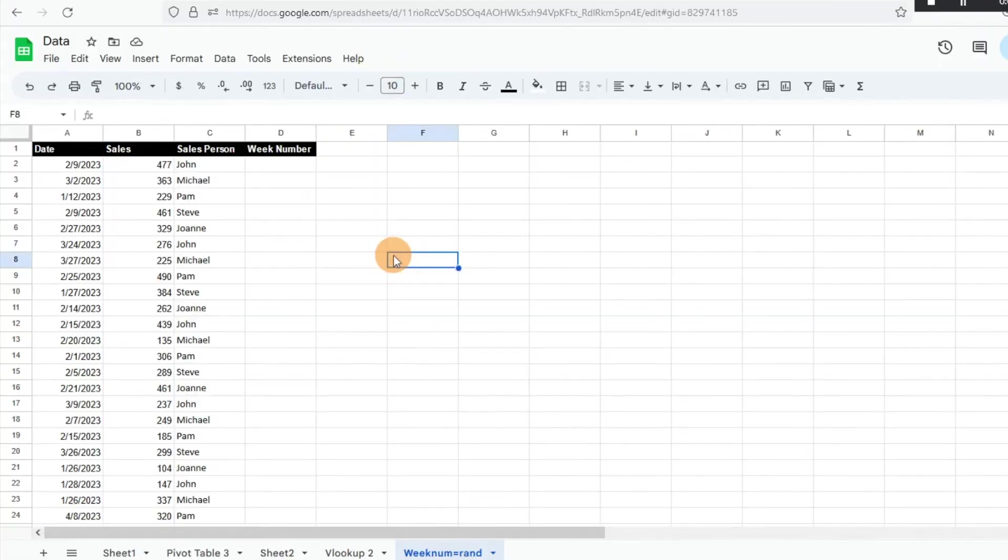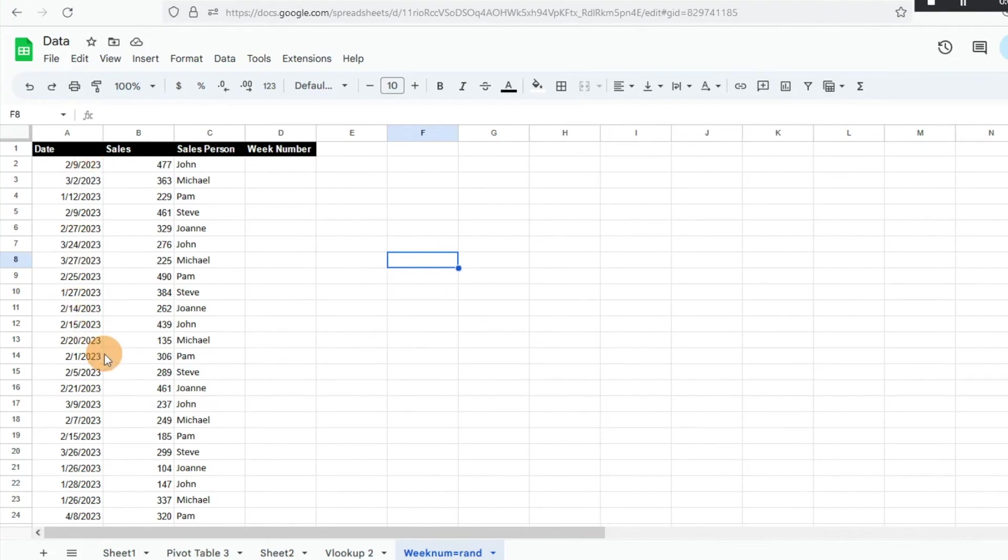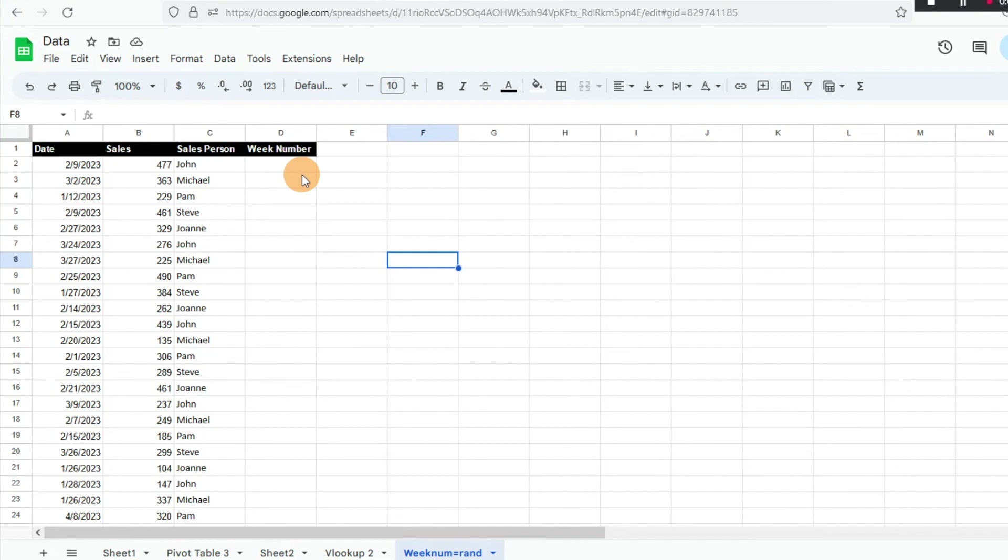Hey everyone, today I want to show you a function in Google Sheets on how to identify the week number. I have a bunch of different dates here that are just random dates tied to some other data, but let's say I need to know which week number these dates fell within throughout the year.